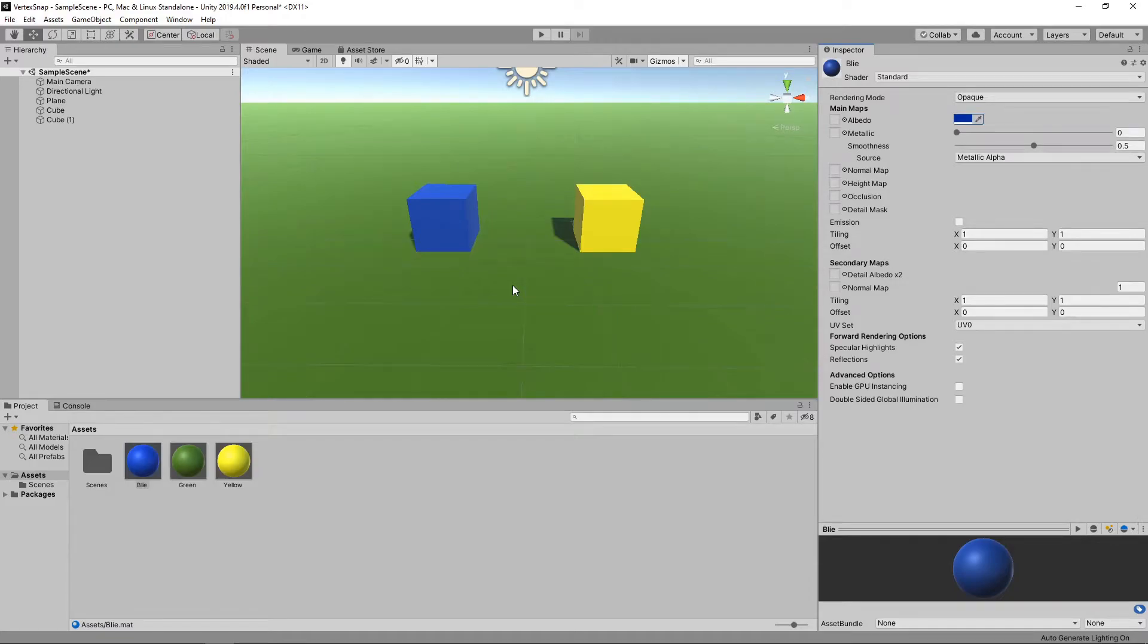Hi guys, welcome to this Unity Quick Tip. Today we're going to look at how we can easily position objects using vertex snapping.